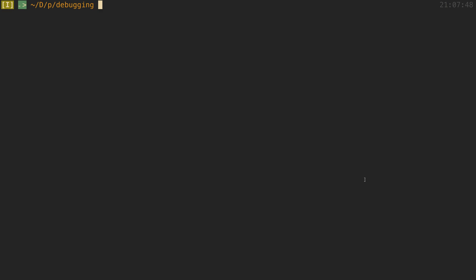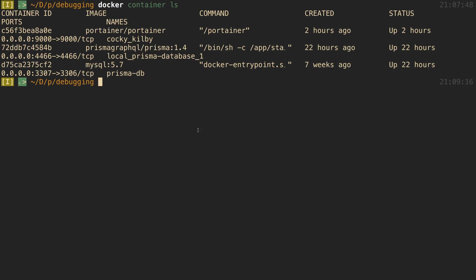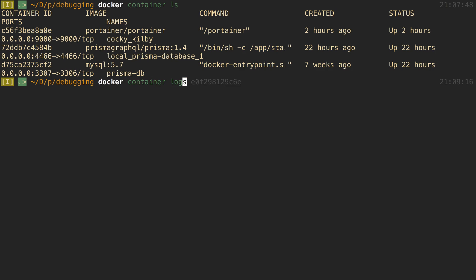Usually when I'm doing stuff with Docker, I'm looking at the logs or I want to kill a container, so I'll first list my containers and I'll be like, alright, I have this Prisma container running. Let's take a look at the ID, I'll copy it, and then I'll be like docker container logs and I'll print out the logs. I see all this junk from my Prisma server.